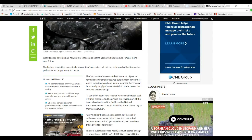Biocoal briquettes store similar amounts of energy to coal but can be burned without releasing pollutants and impurities into the air. I already said that's BS.